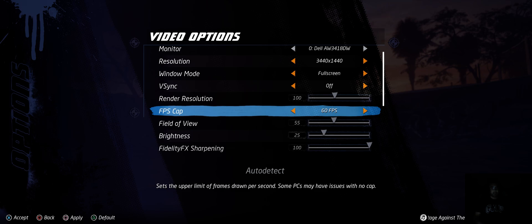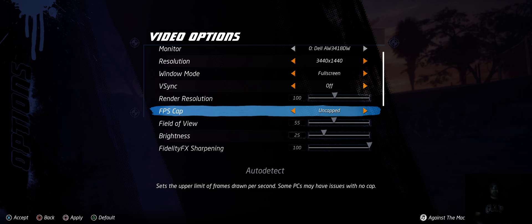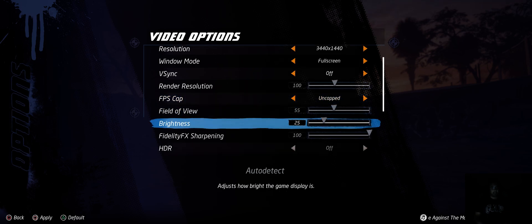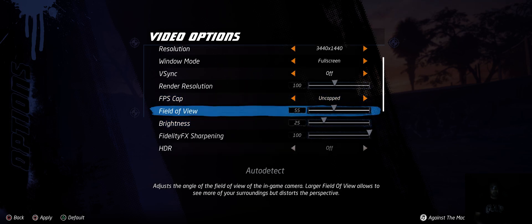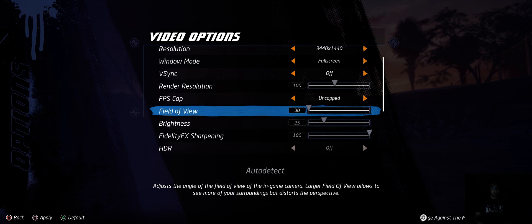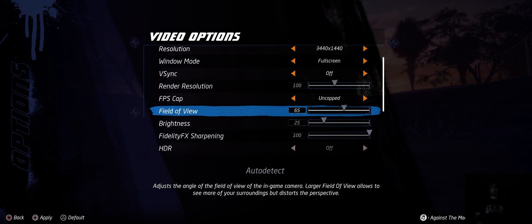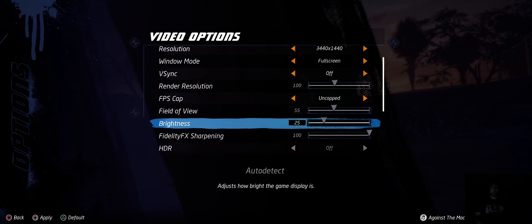Then FPS cap - so 60, 90, 120, 144. We're just going to leave it uncapped for the sake of this. Field of view goes all the way down to 30. The game's default was pretty low, and then it goes all the way up to 90. But I tried it at like 70, 75, but it felt really far away, so I just kind of like the up-close-ness.